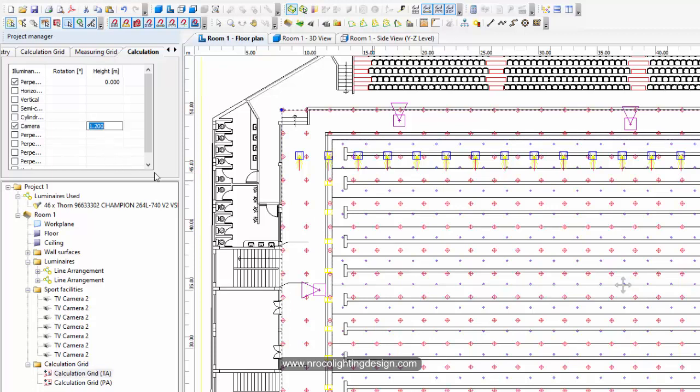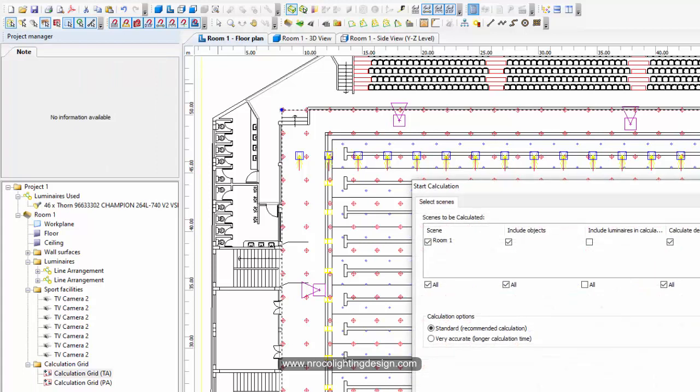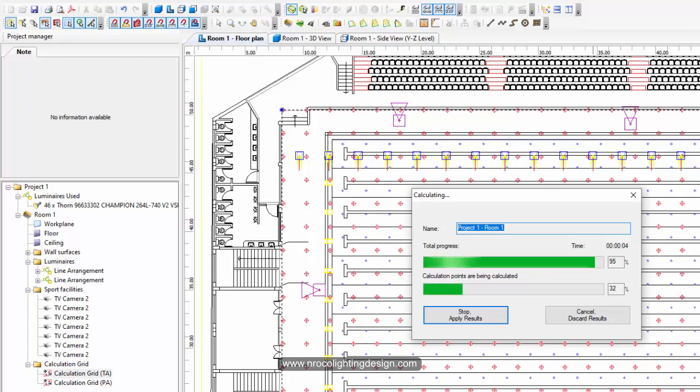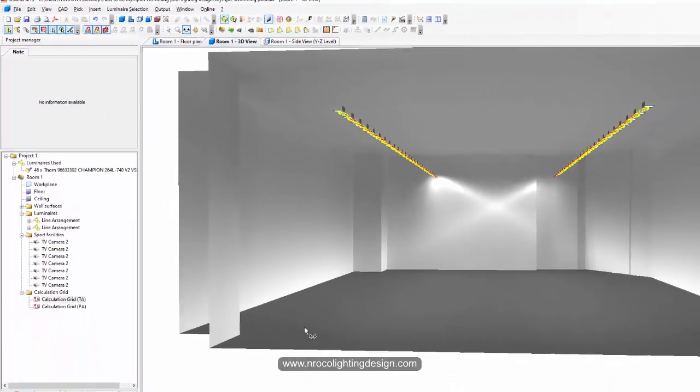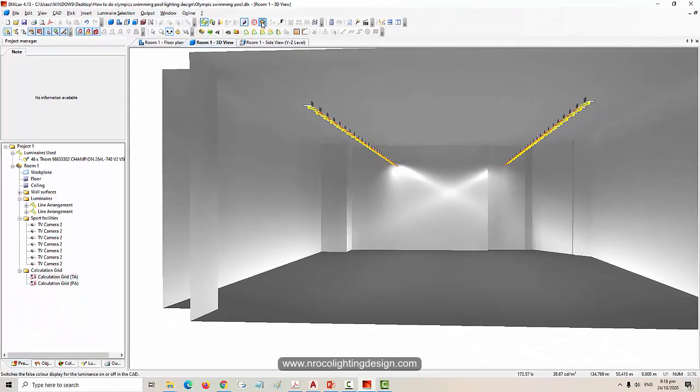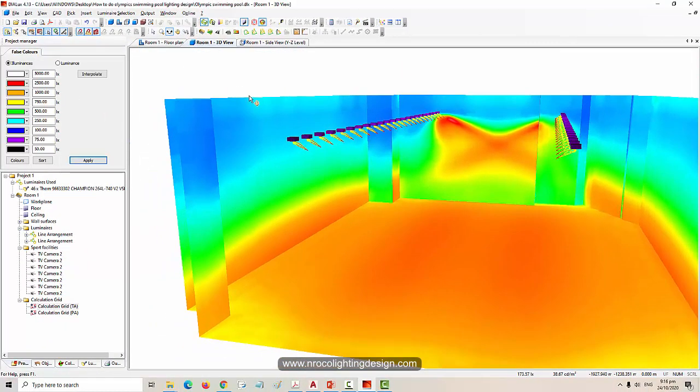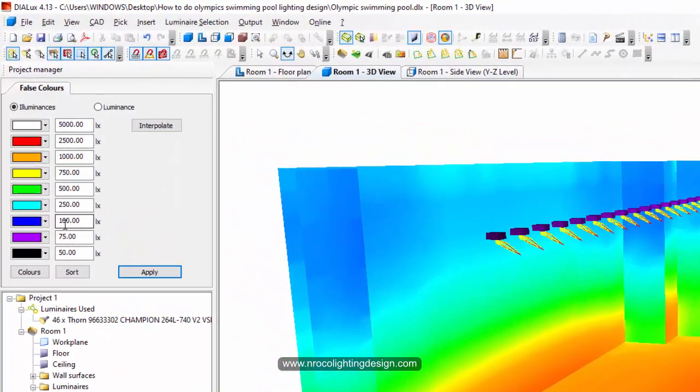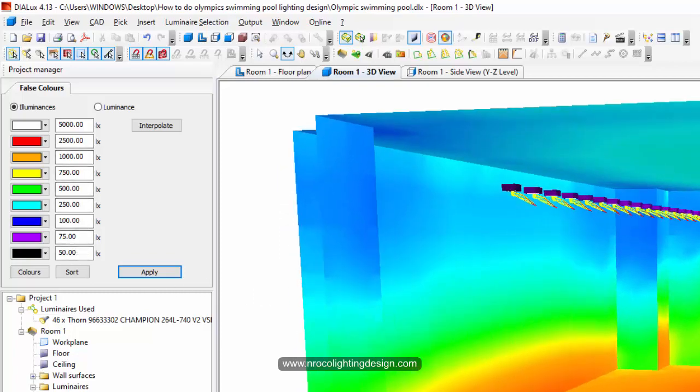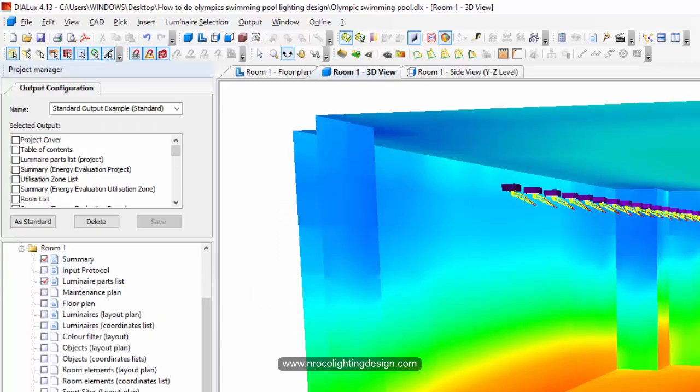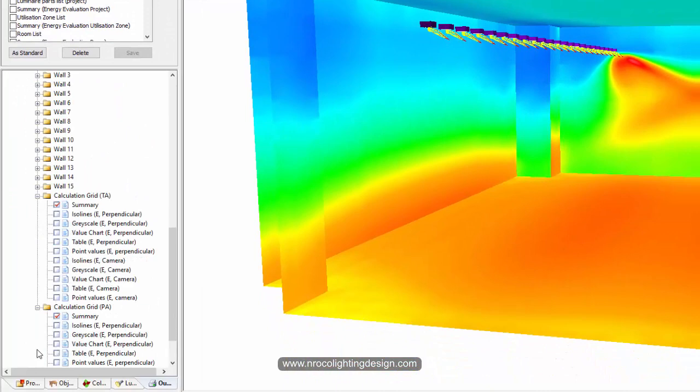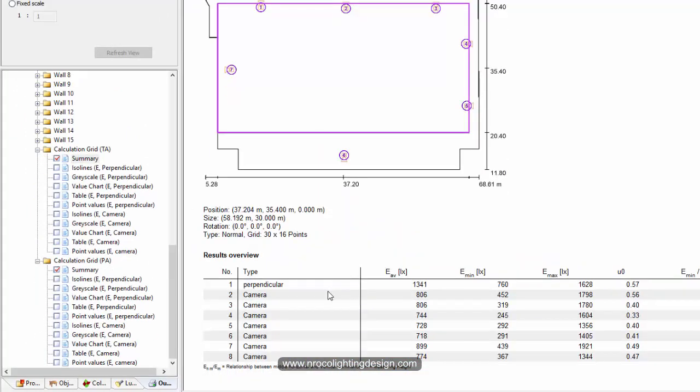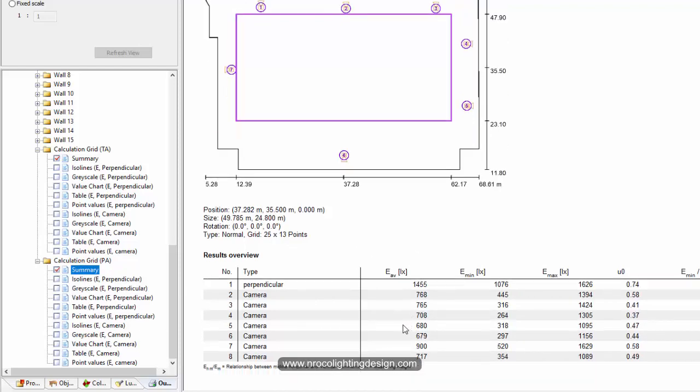Let's calculate again and see how it looks. I need to label the cameras properly - camera number one, two, three, four, five. Look at that! We can also change the false color values. Let's go to the report and see how the cameras look. For the TA camera it's 800 lux, for the PA it's 700 lux.